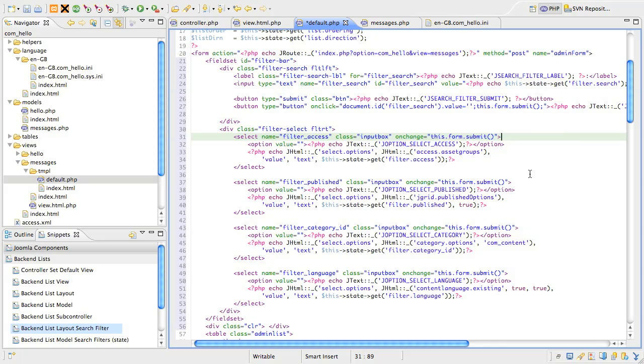Moving on to the next drop down list, this is for the published state. It's in a very similar format and we use the jgrid.publishedOptions helper to get the options and the selected value is held in the filter.published variable in the model state.